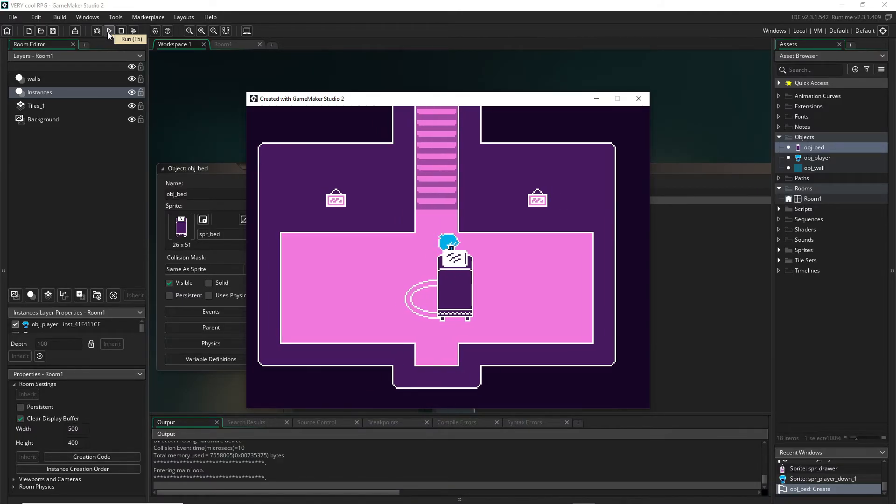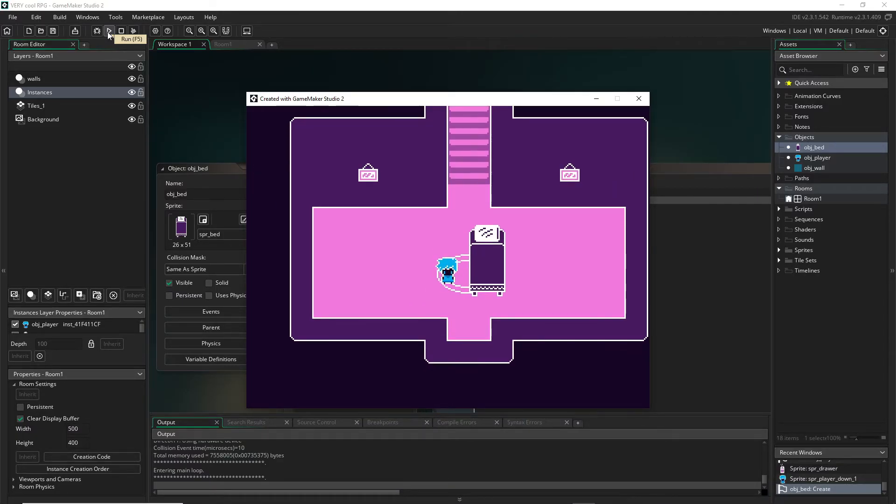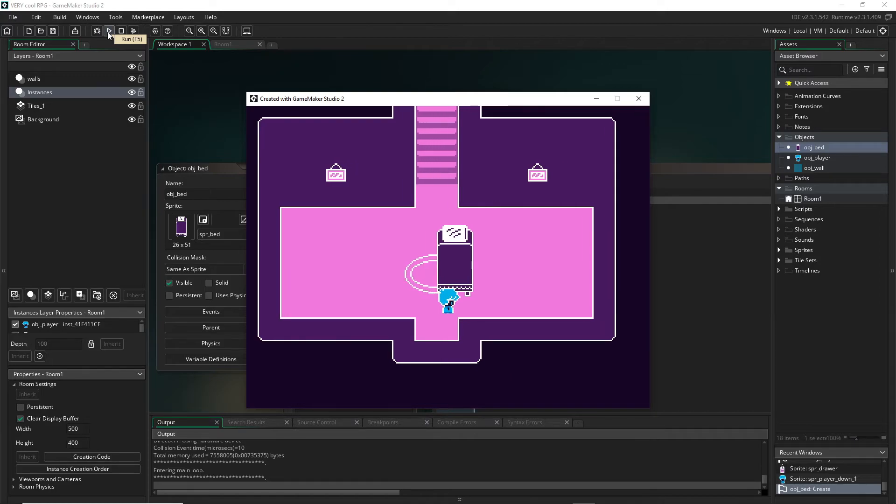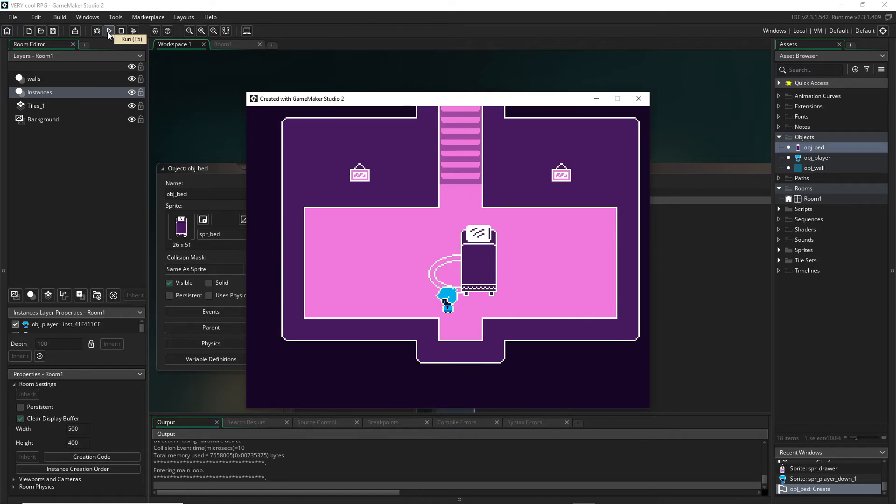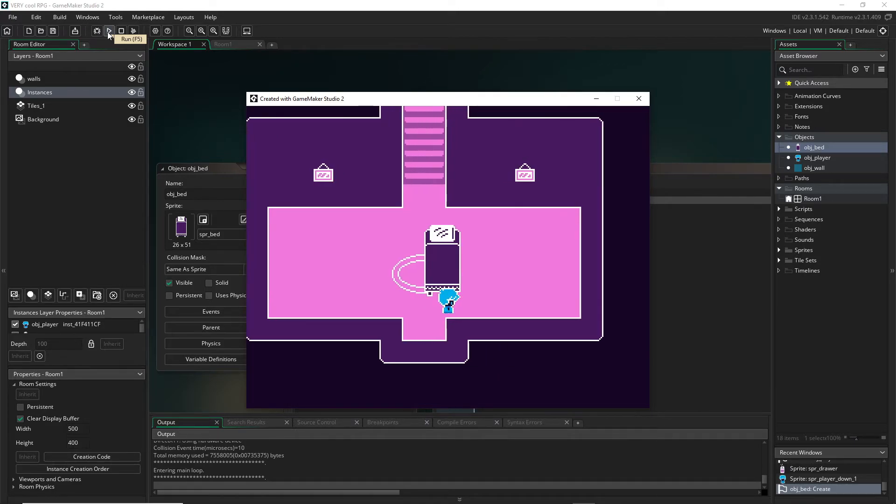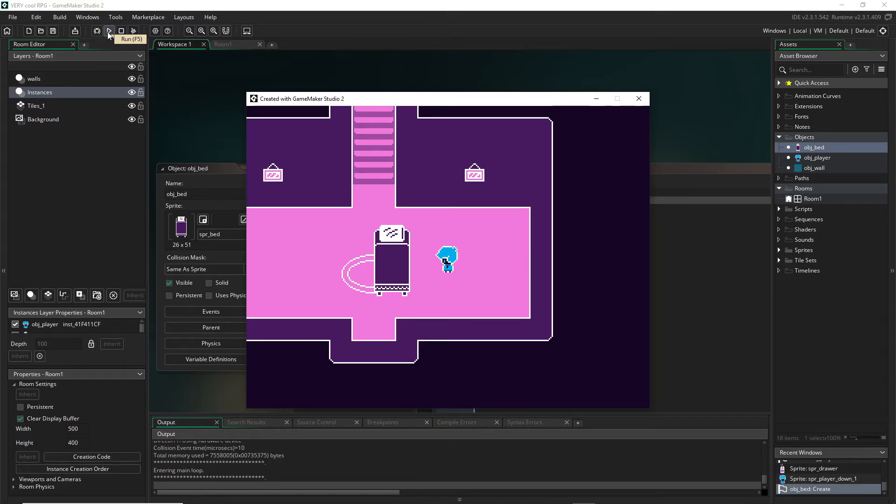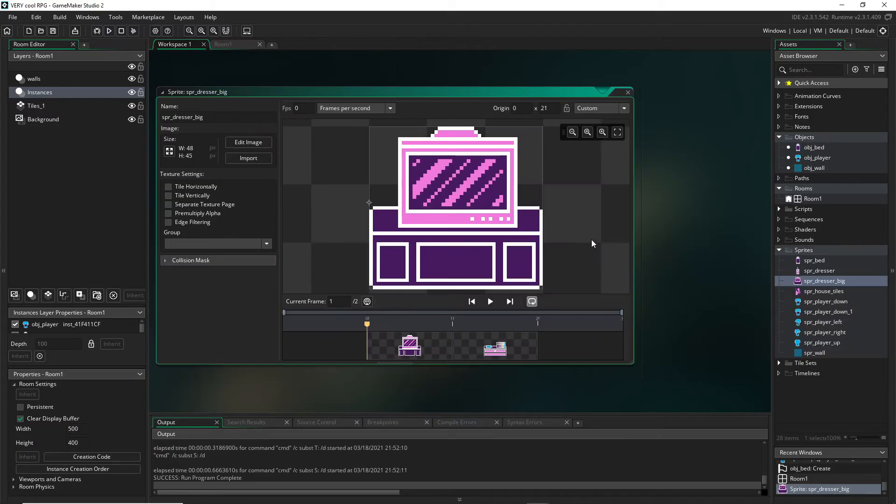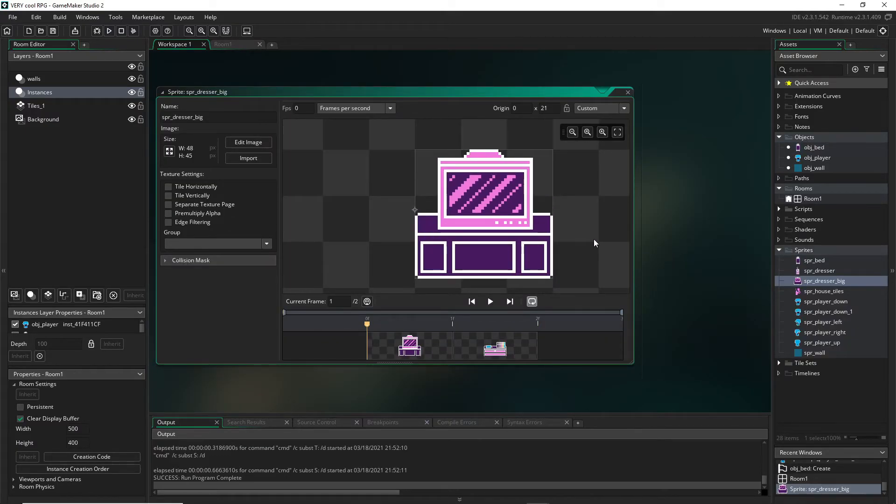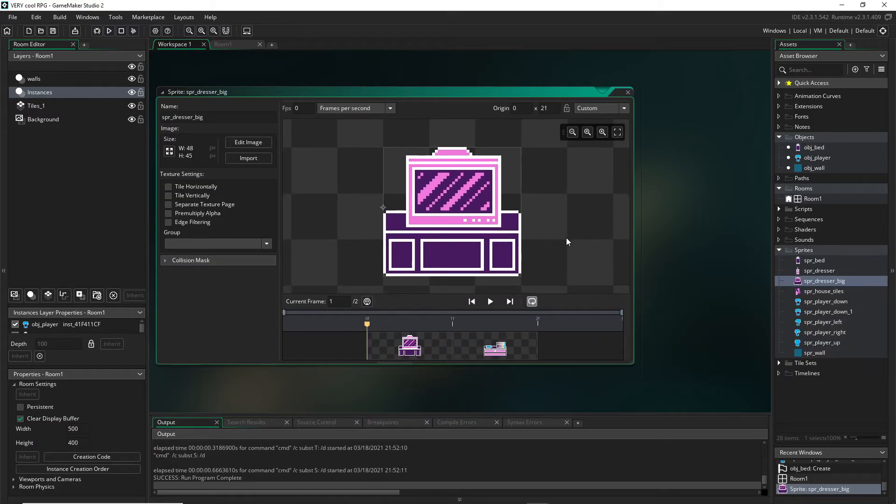Okay so now like before we can still walk behind our bed and now we can walk in front also. There's a ton of different ways to do this kind of depth sorting and this is just by far the easiest way to do it, so that's why we do it this way.